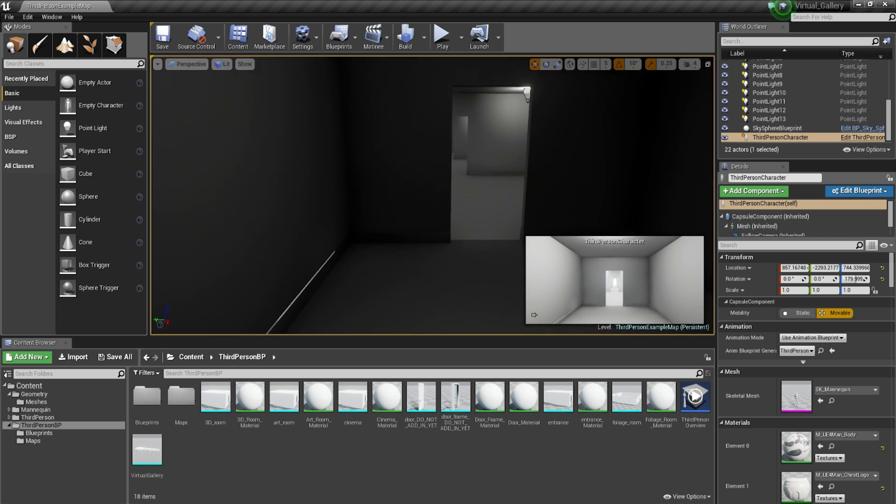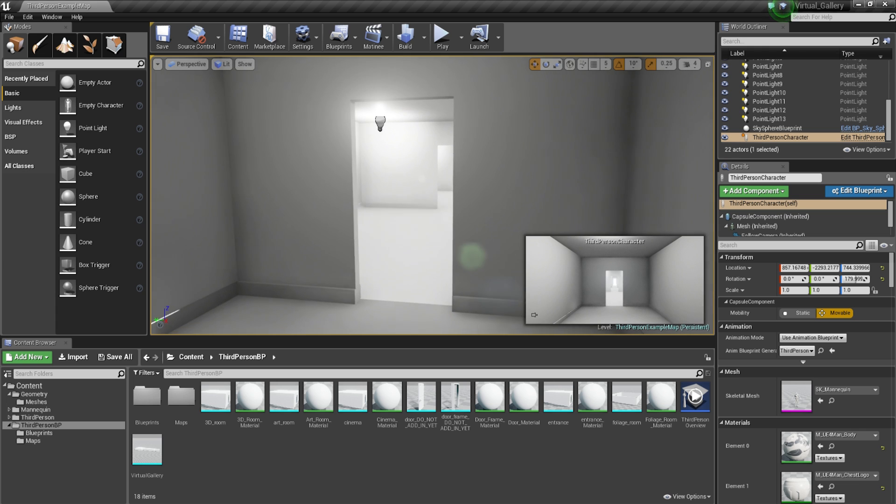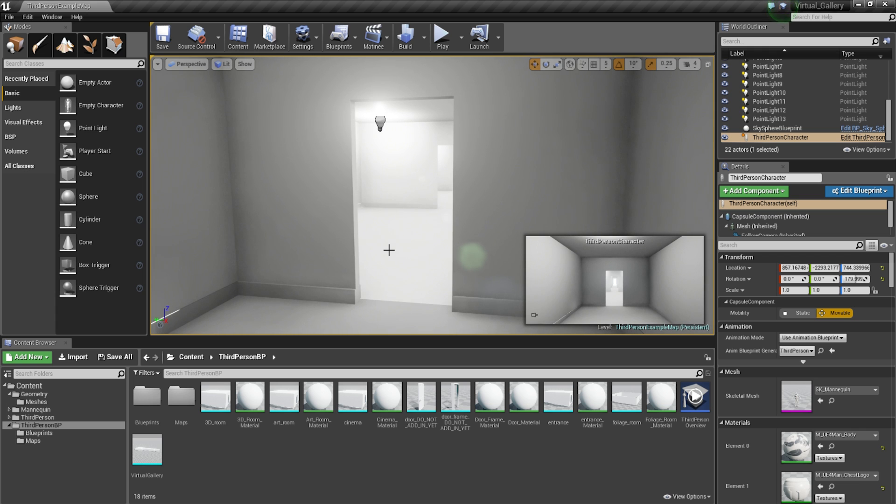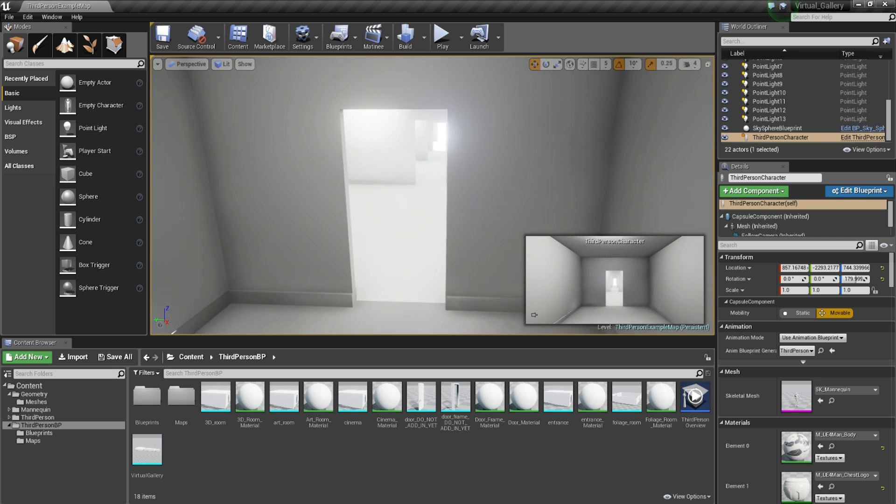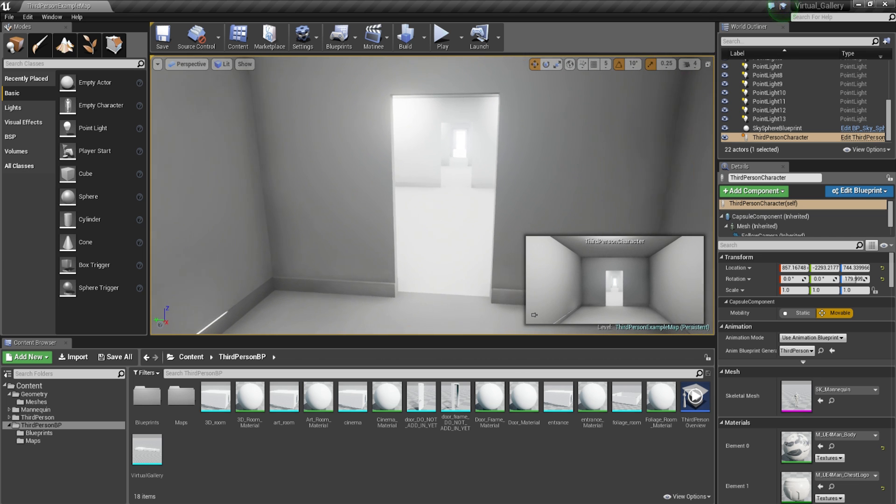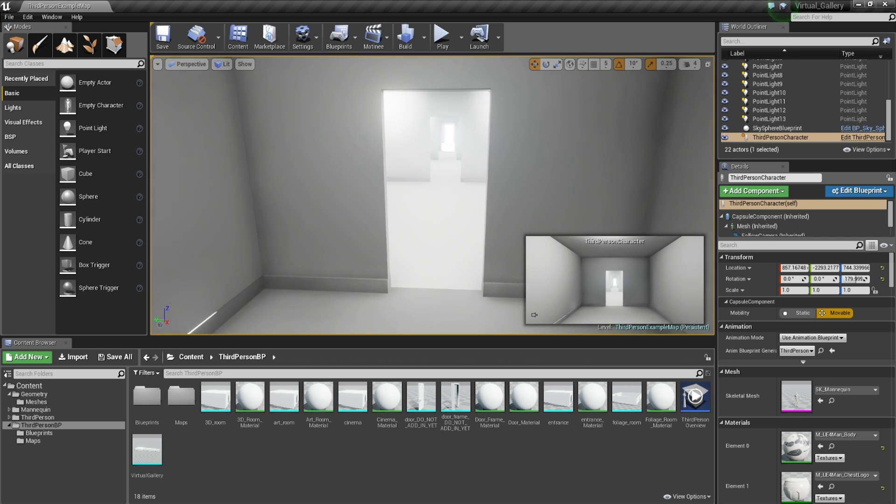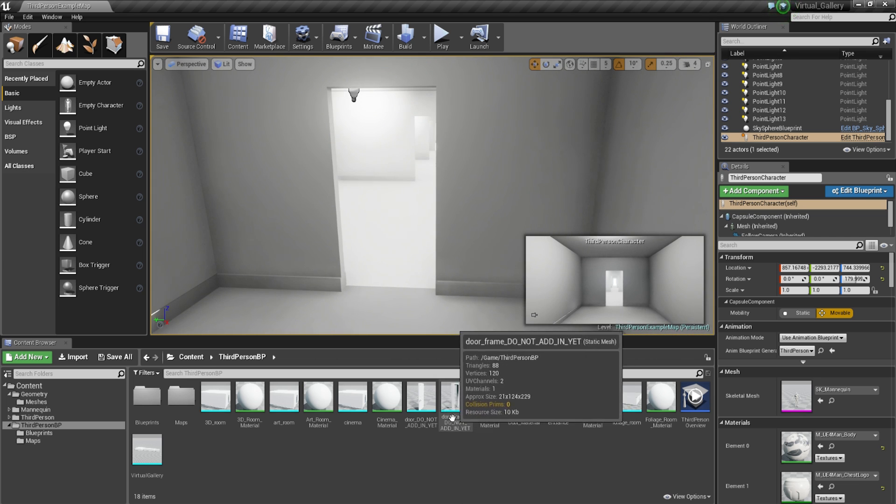So we're going to start with just the door. Now you can get this project file, the link is in the description below. If you click on that you should be able to download this template right here in its current state.